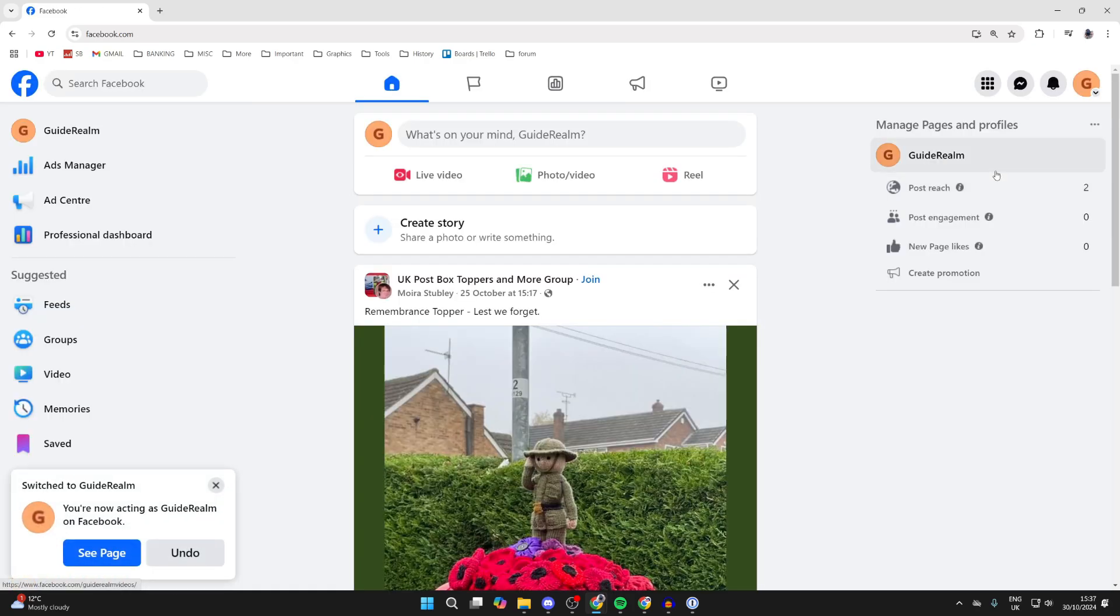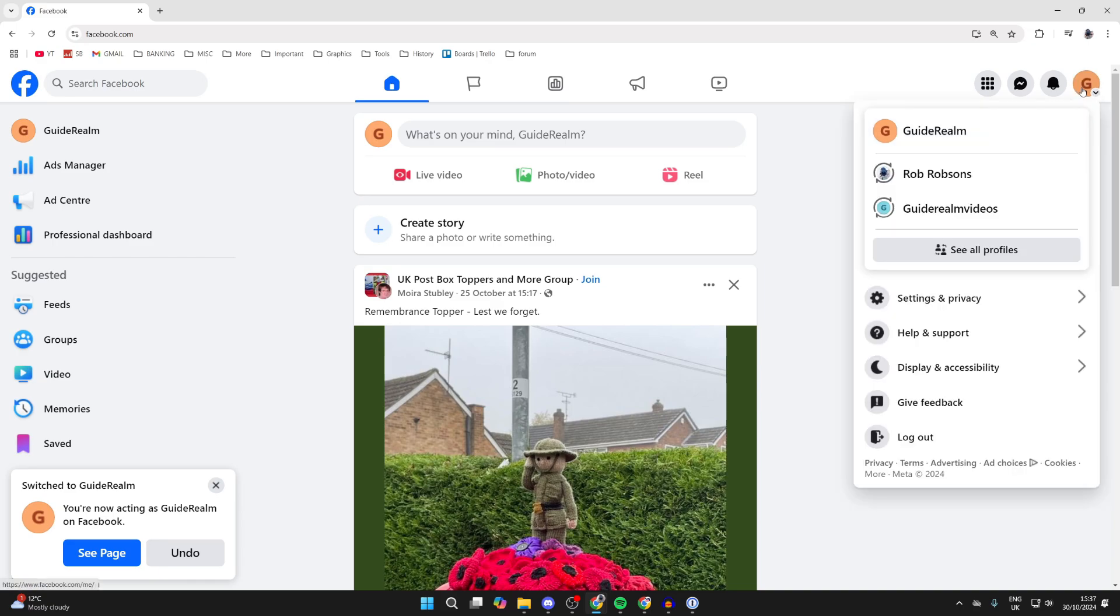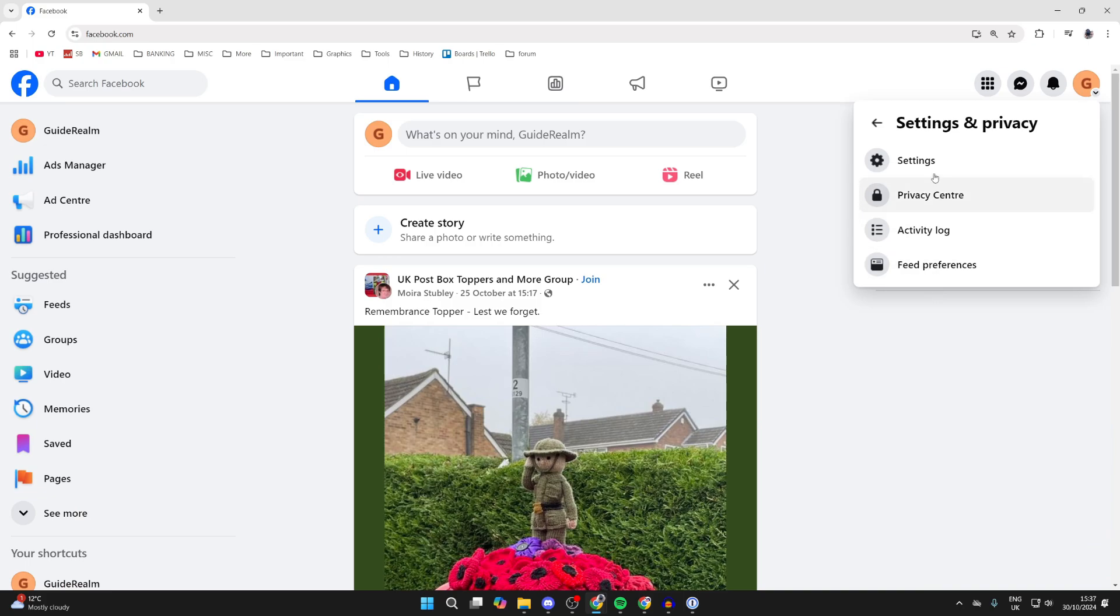Once you've switched, you then need to go to the top right again. Click on the account button, go down and click on settings and privacy, then click on settings.